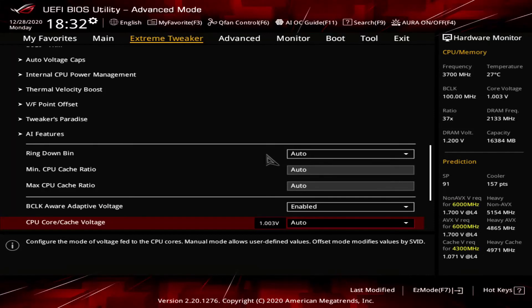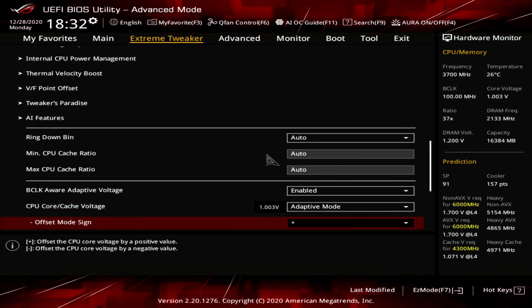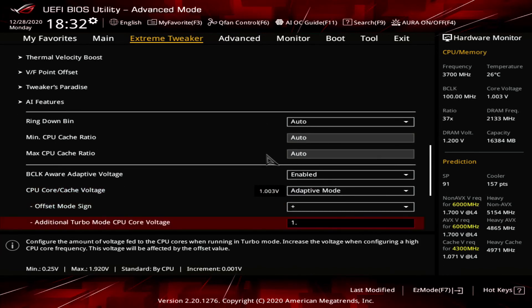So, returning to our BIOS configuration. For all frequencies below 53X, we can use the default VF curve to determine the right voltage. For all frequencies over 53X, we must determine the right voltage. We have two good options. Either we set the adaptive voltage manually, or we set a VF point offset. Either way we use to set the voltage will work. Just remember that the set voltage is also dependent on other factors like load line. Also remember that the voltage from 53X to 60X will be set equally. So, my 54X 6 cores fully active will get the same voltage as my 60X 1 core.